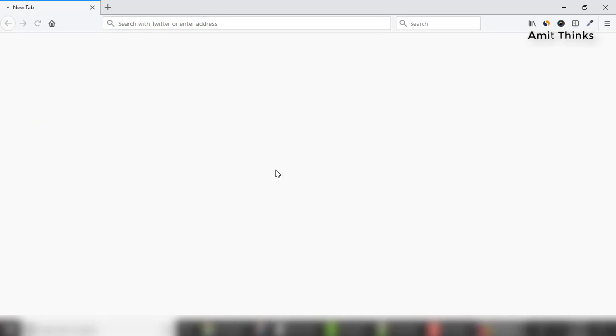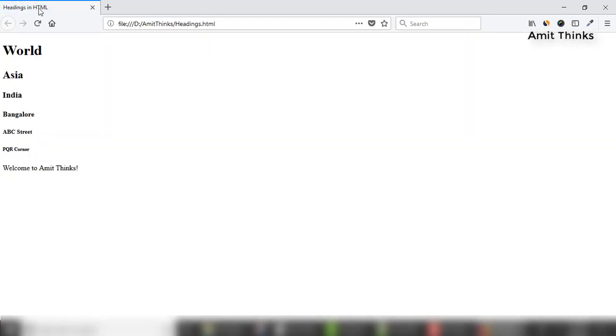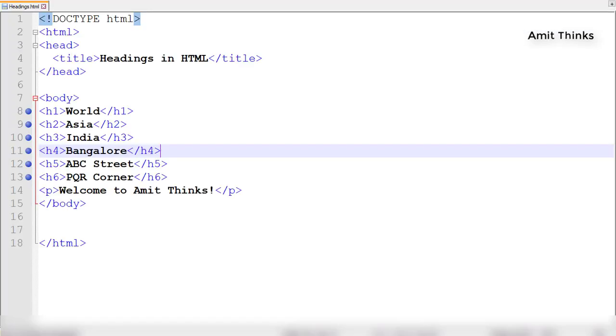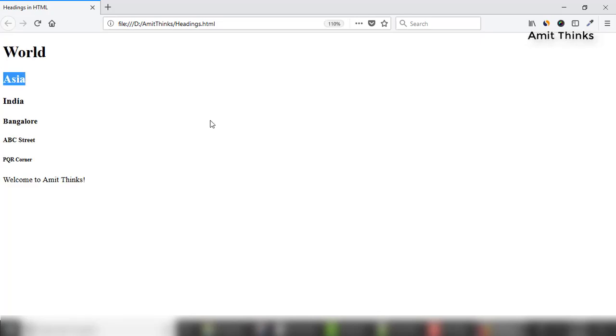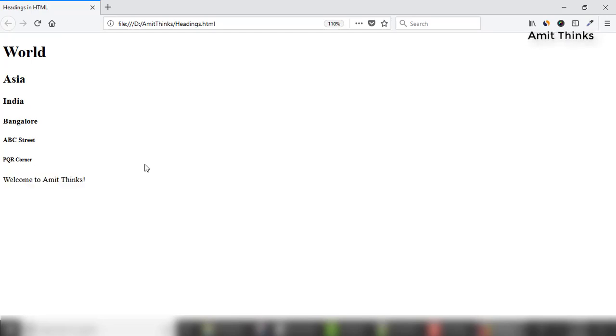Now you can see the browser. 'Headings in HTML' is our title. You can see the title is visible. World is in h1, Asia in h2, India in h3, then h4, h5, h6, and demo text. This is how you easily create headings in HTML.